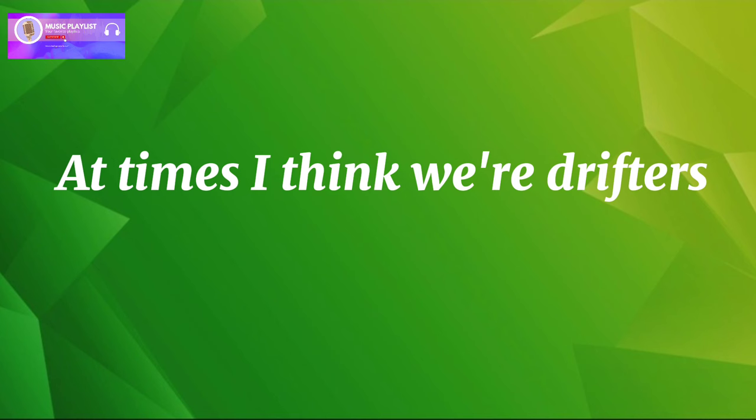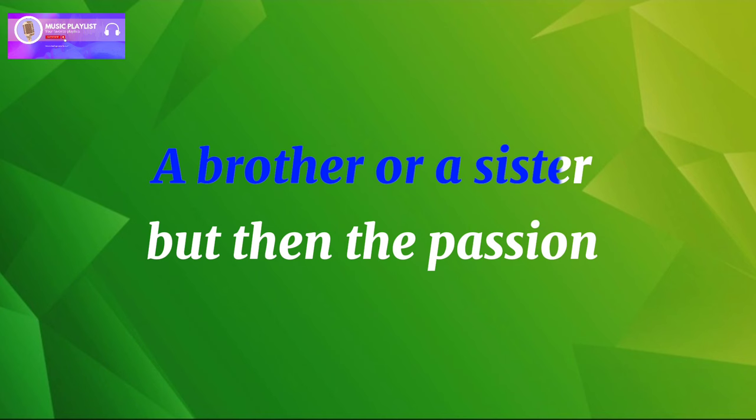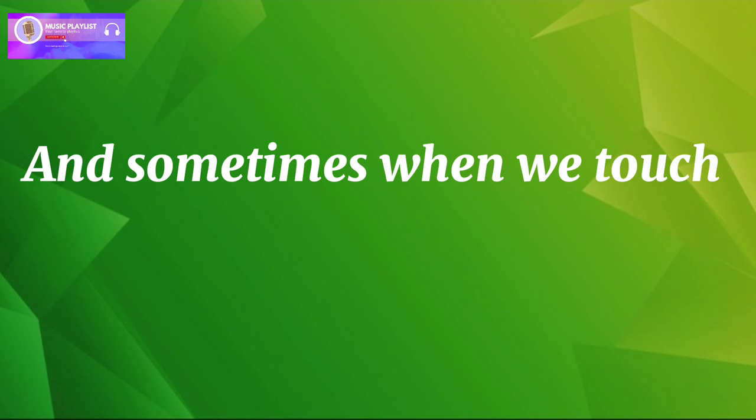At times I think we're drifters, still searching for a friend, a brother or a sister. But then the passion flares again.